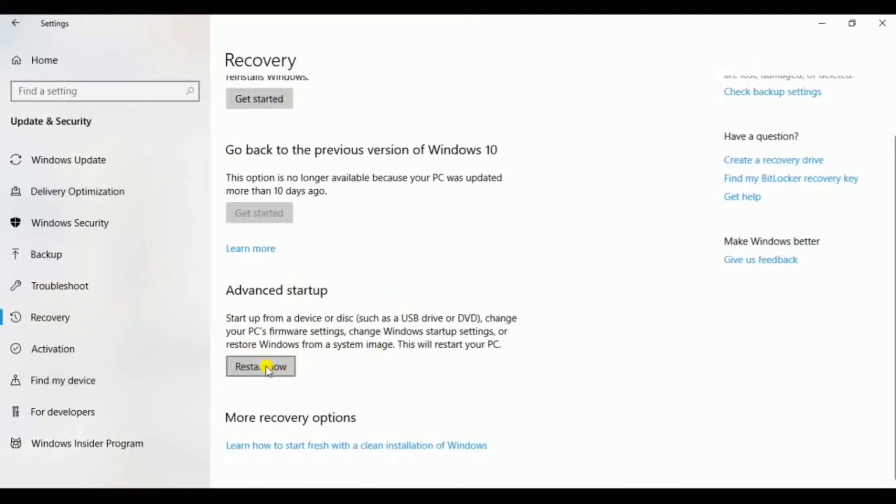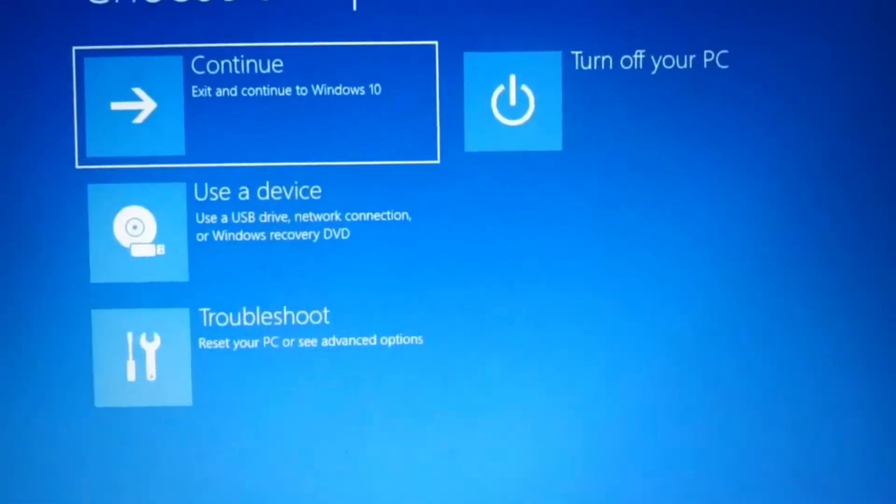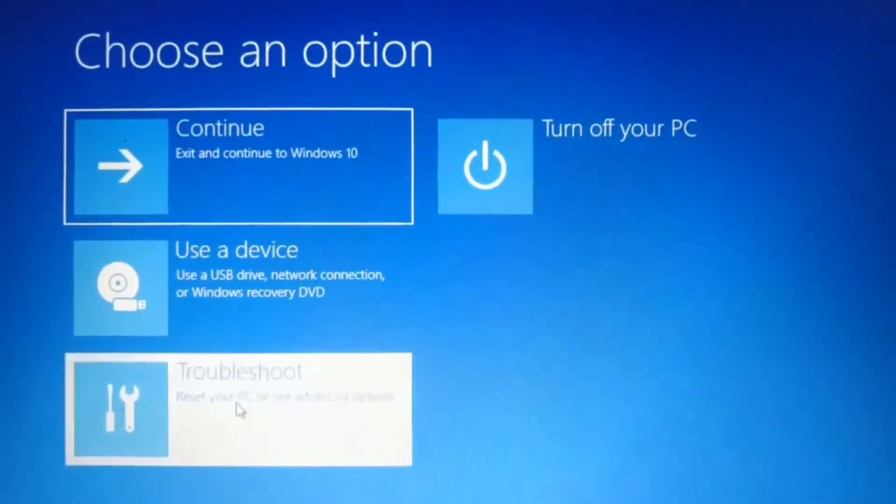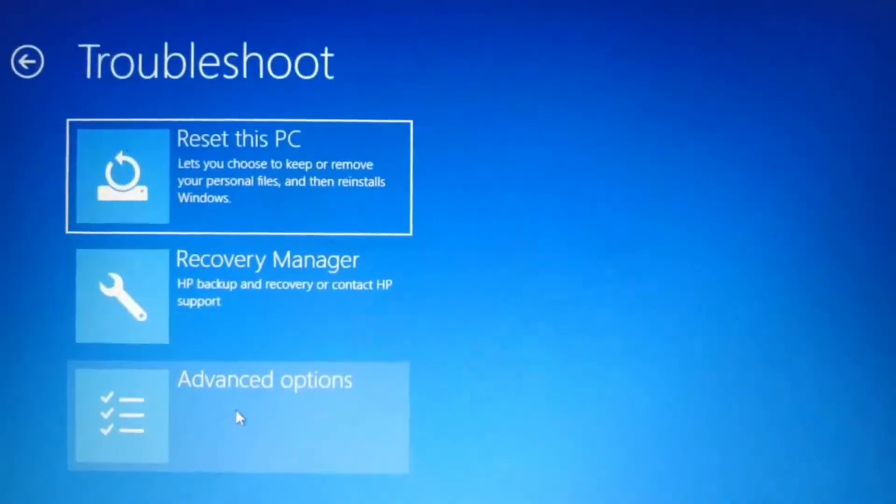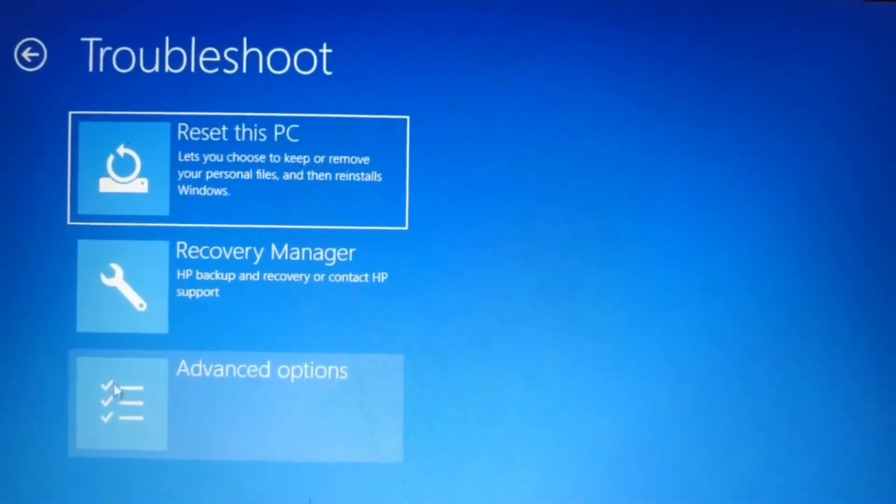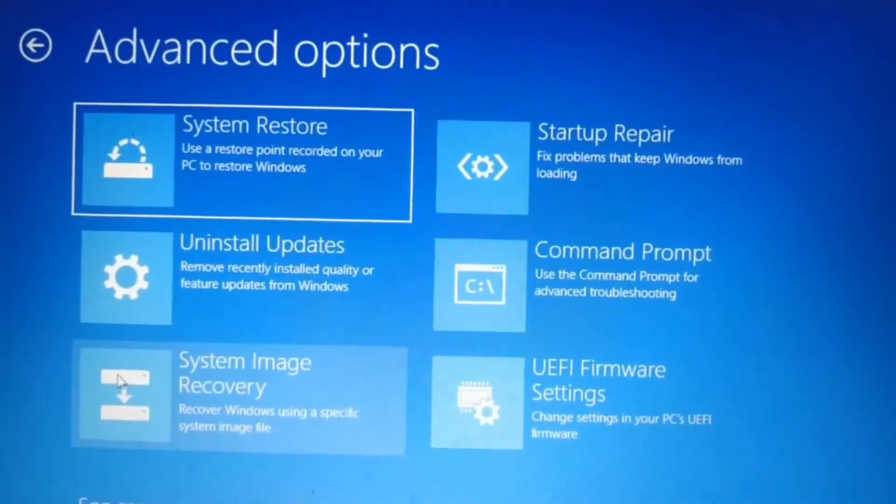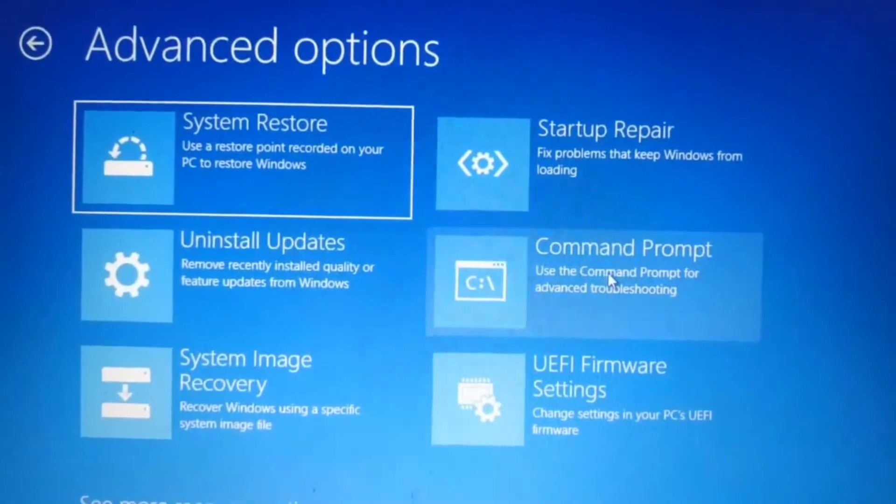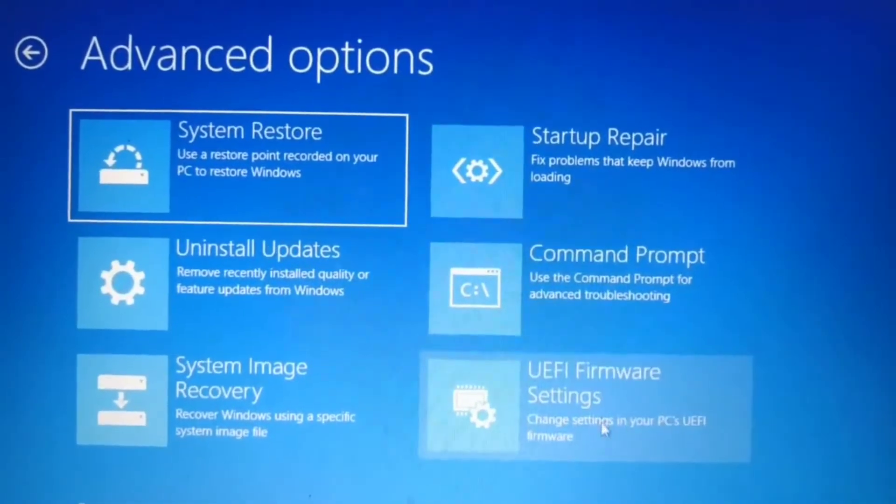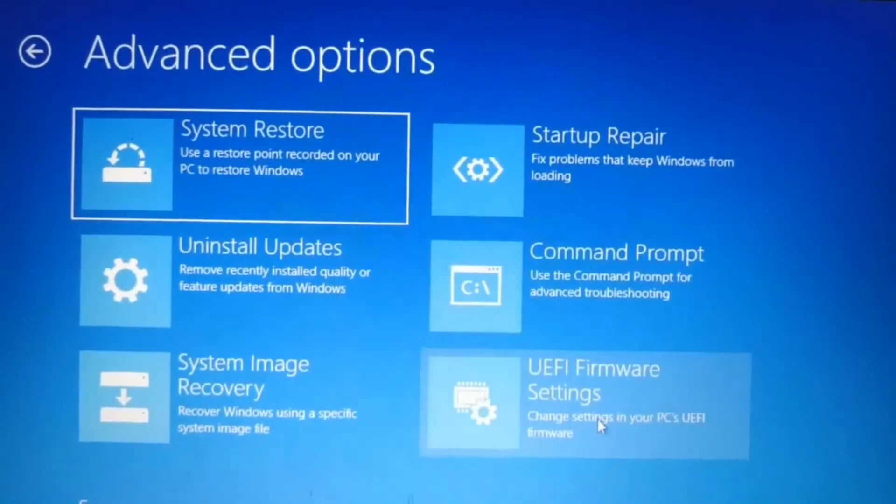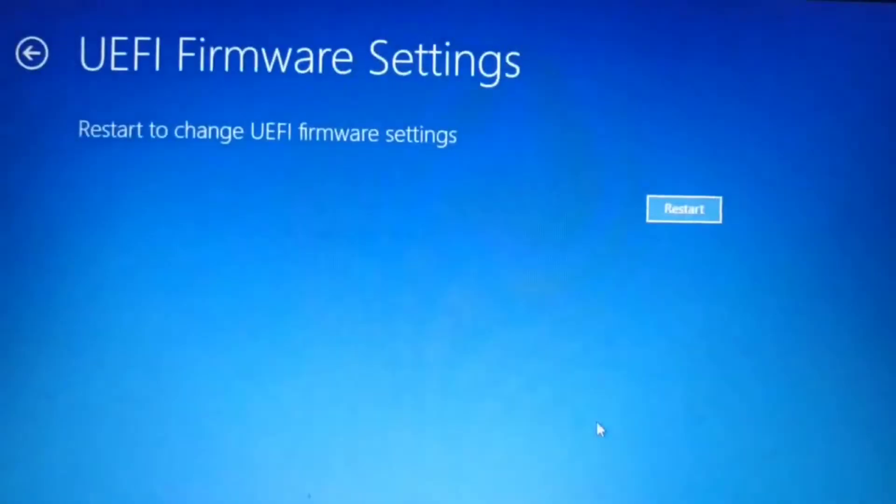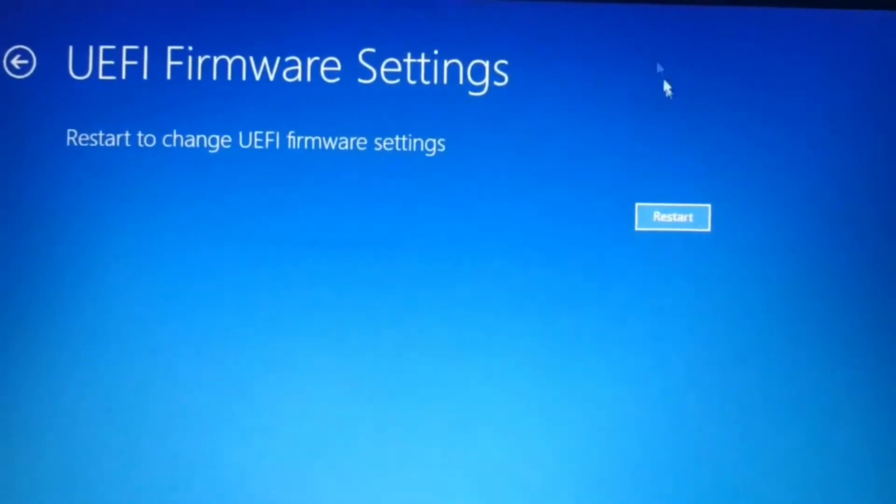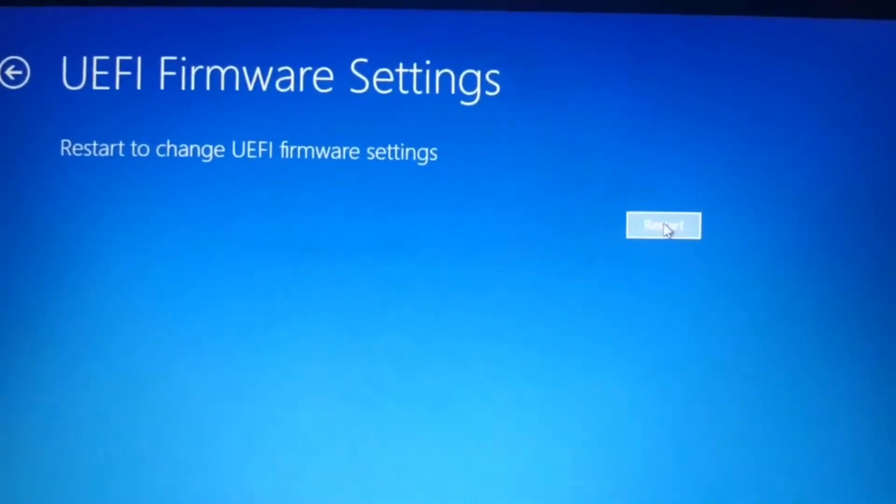Wait until the option arrives. Click on Troubleshoot, click on Advanced Options, click on UEFI Firmware Settings, click on Restart. Wait until the option arrives.